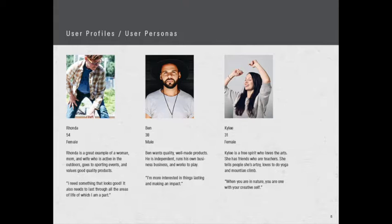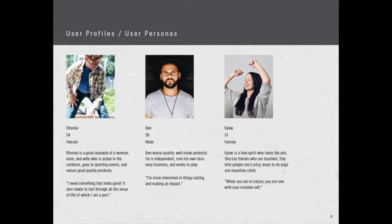Ben is 38. Ben wants quality, he wants well-made products. He's independent, he runs his own business, and he works to play. Ben says, 'I'm more interested in things lasting and making an impact.' Ben knows he's going to need clothing and water bottles and other things in life to have fun and go on adventures, and he wants them to last and he wants to know that that company is caring about future generations.